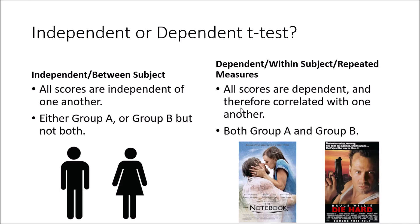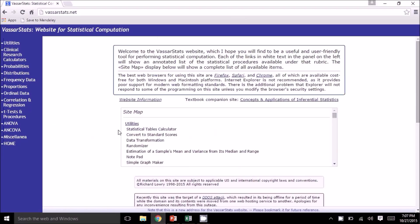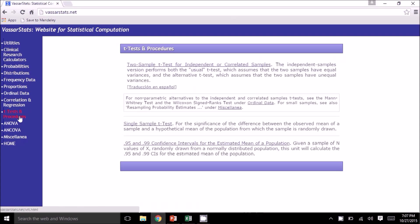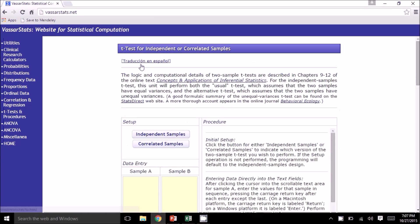Keeping that in mind, let's go ahead and look at VassarStats. So let's start with that first question: do males and females have a significant difference in how much they like movies overall? Let's say that we ask 10 males and 10 females this question and ask them to rate it on a Likert scale of 1 to 7. This would be an independent samples t-test because participants are either male or they are female. We'll go to VassarStats.net and click on t-tests and procedures, then click on the two-sample t-test for independent or correlated samples, and under setup we will choose independent samples.